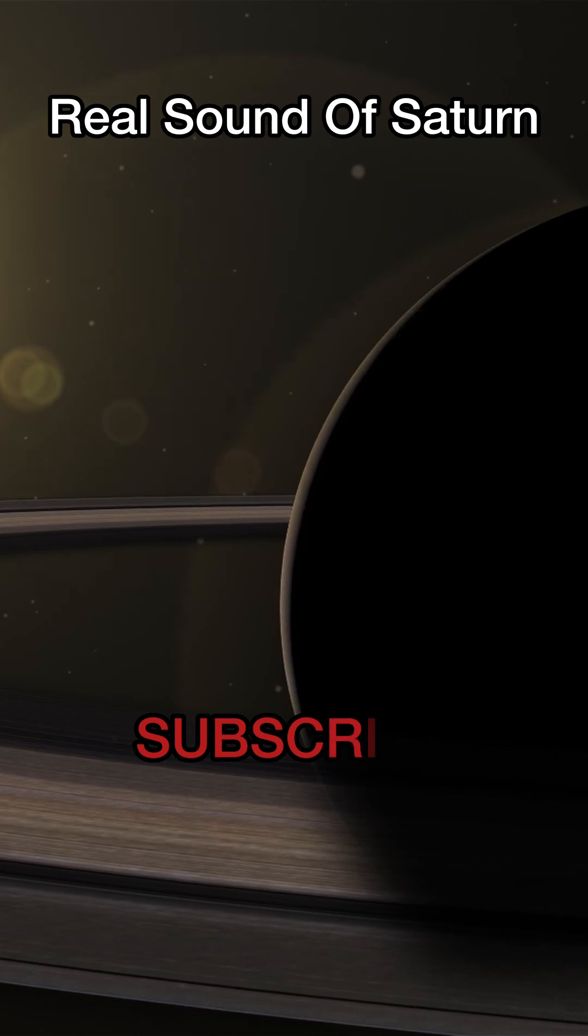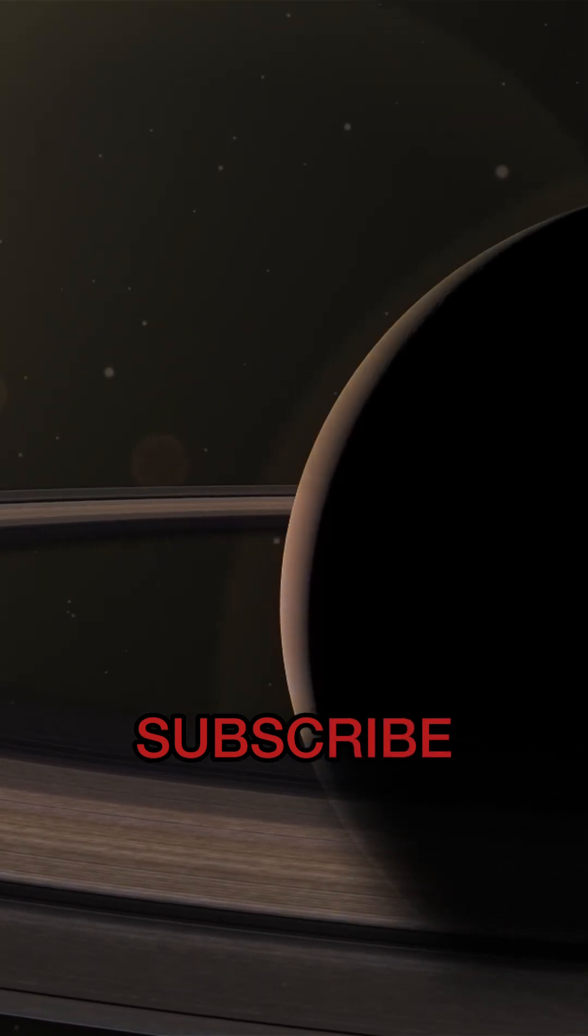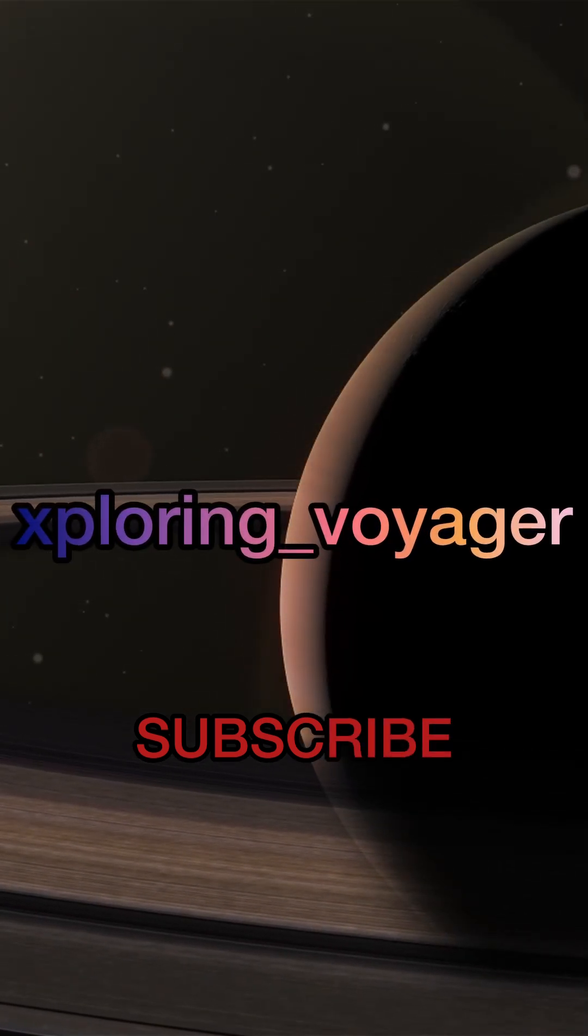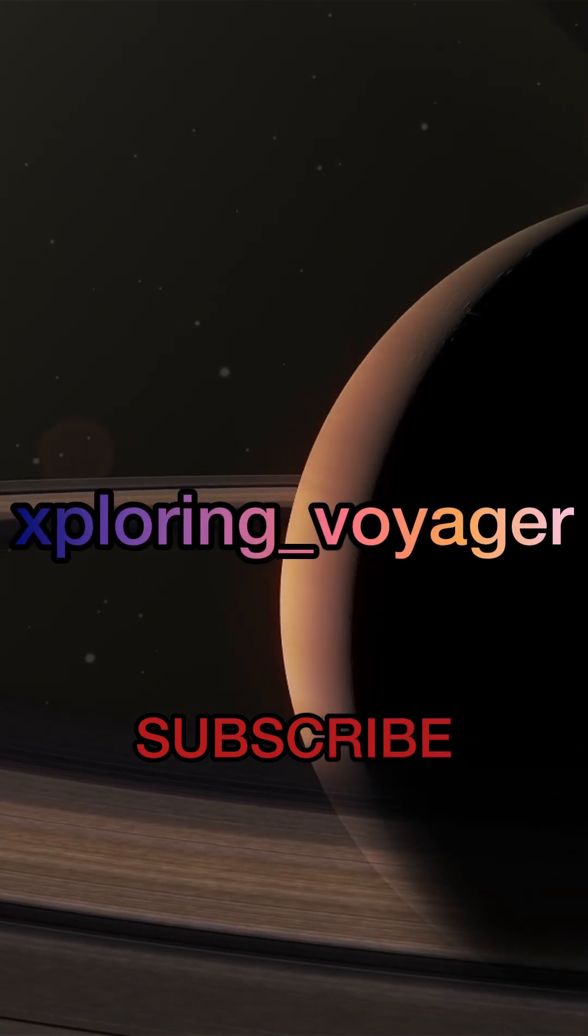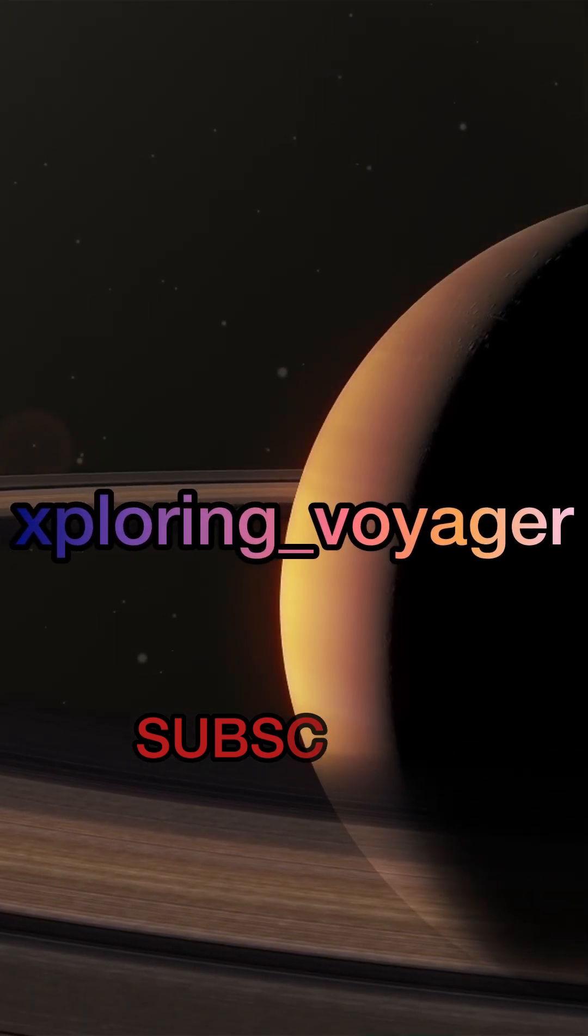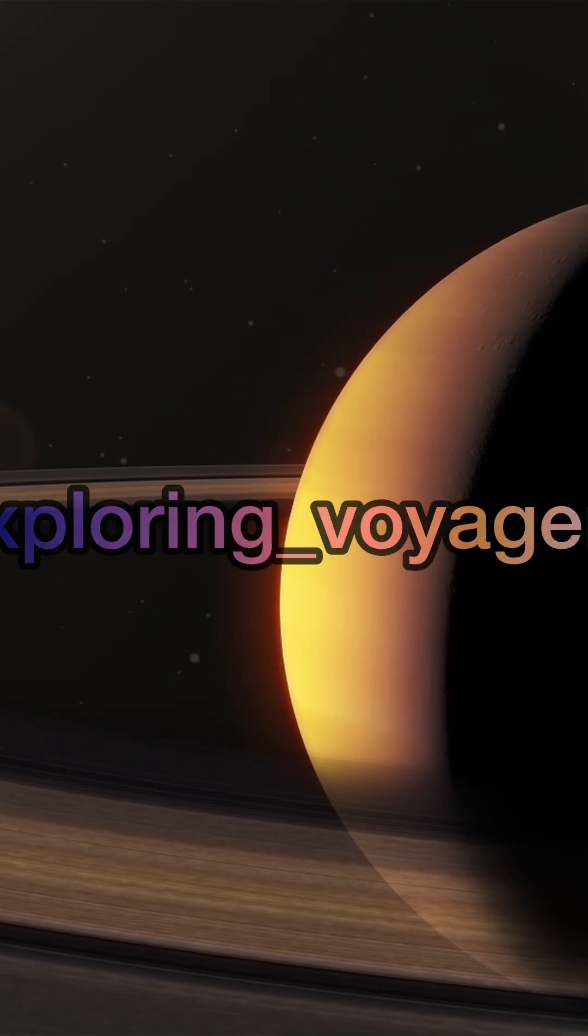Saturn. A world so alien, it consumes everything. Even light. Even you.